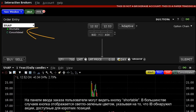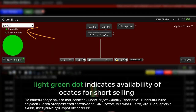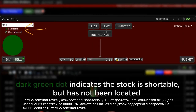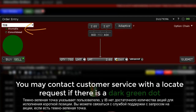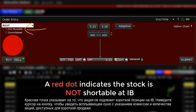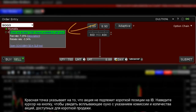In most cases the button is displayed in light green, indicating IB has located stock available to short. A dark green dot lets the user know this stock is shortable, but IB does not have sufficient locates to enable shorting. You may contact customer service with a locate request if there is a dark green dot. A red dot indicates the stock is not shortable at IB.